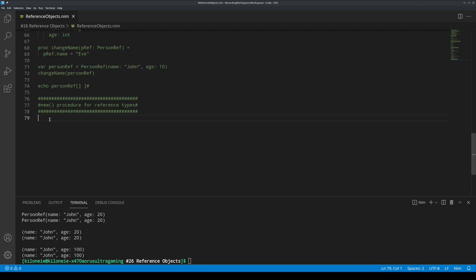New procedure for reference types. For all object types, which are objects and tuples, the new procedure can be used to create a new object of its type, an empty one, with a safe traced reference to it.